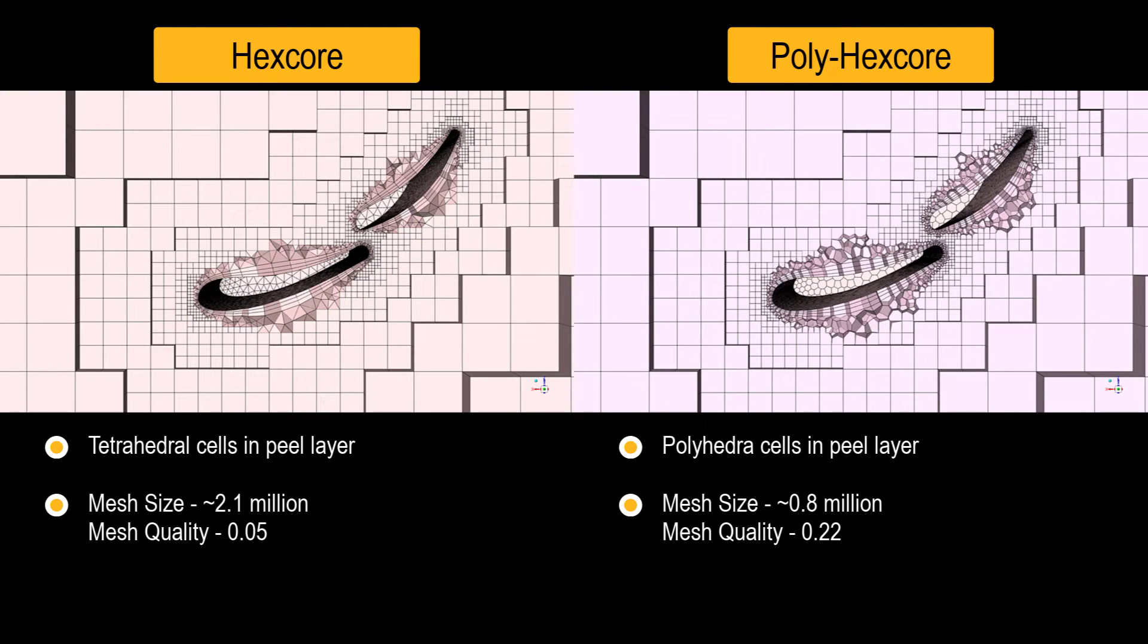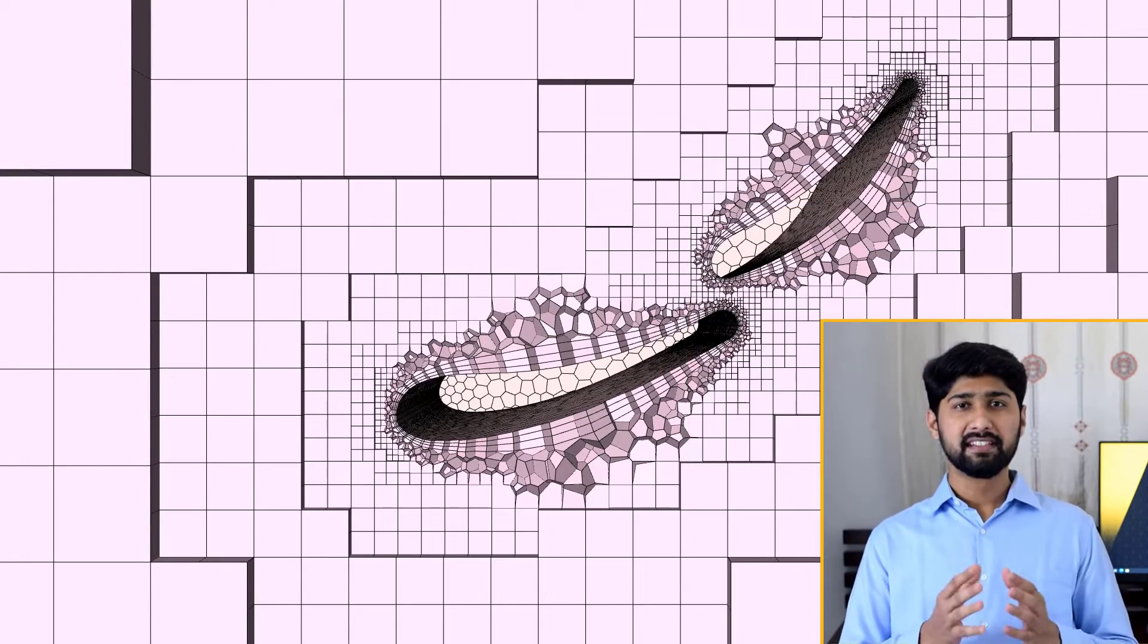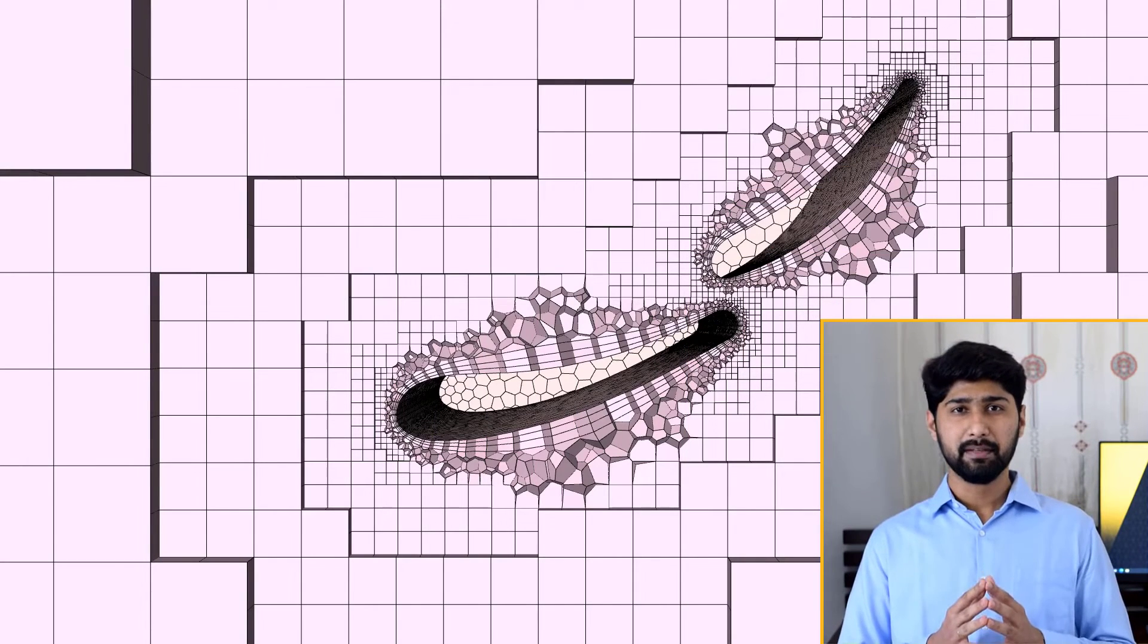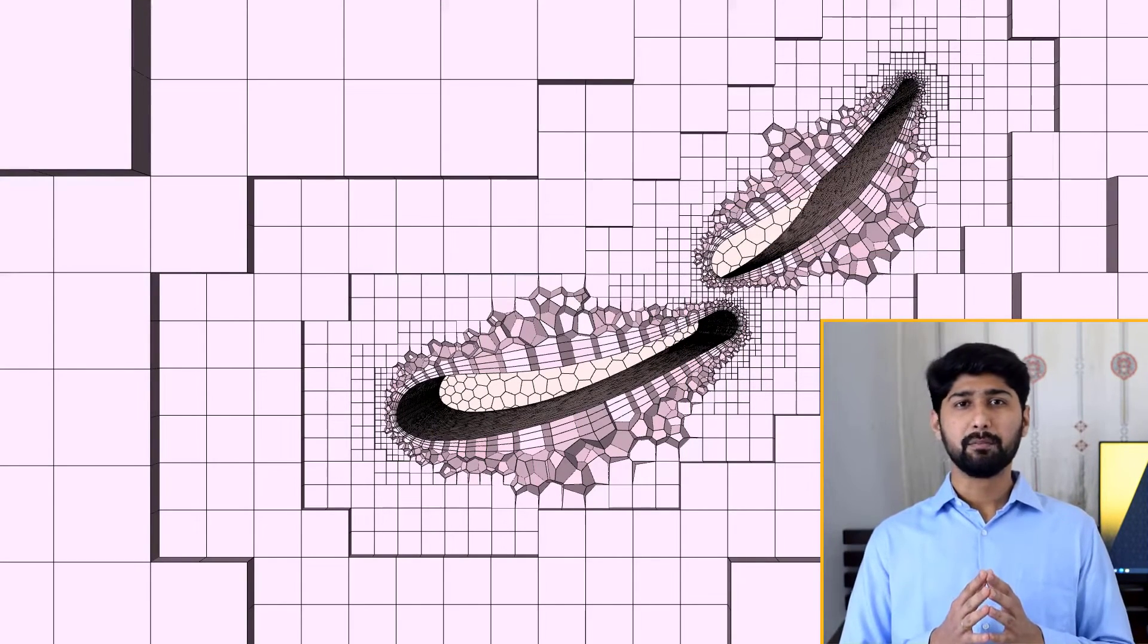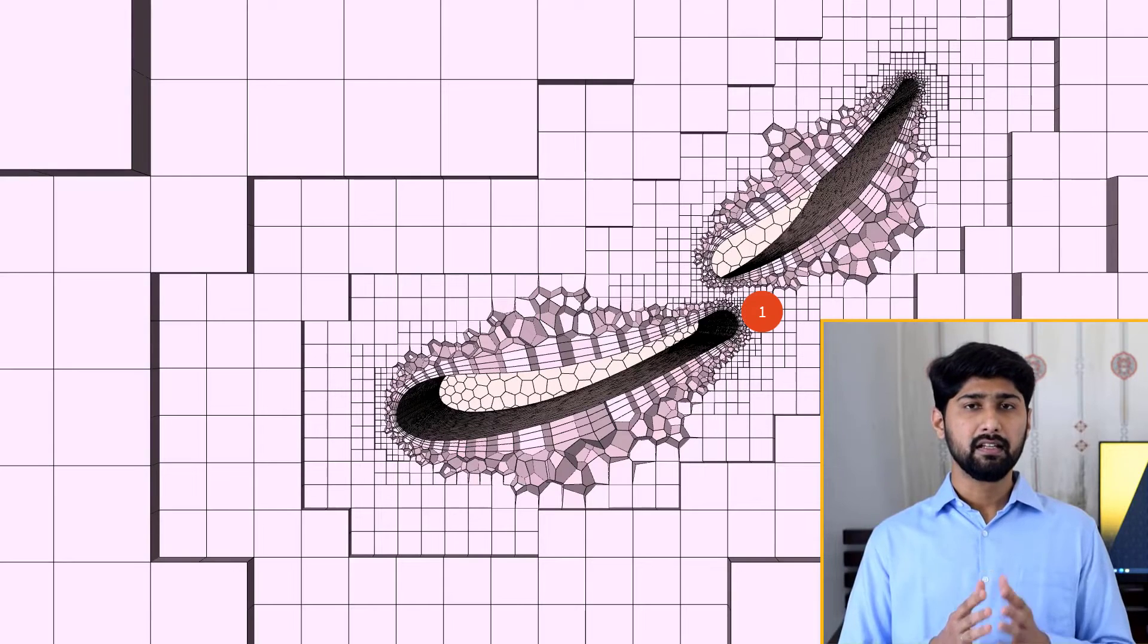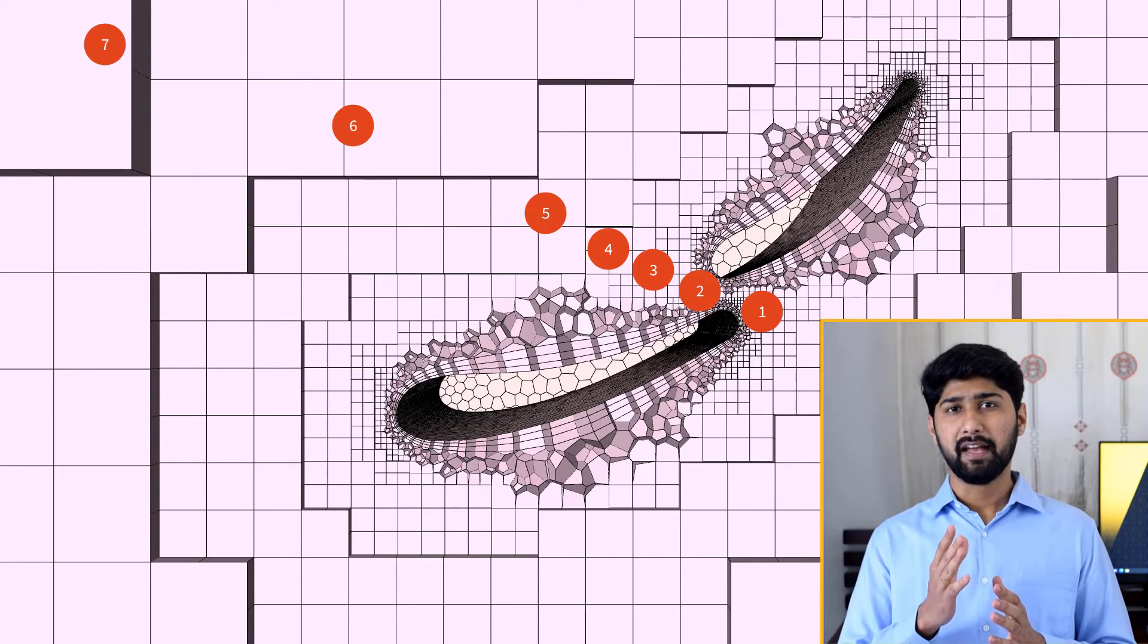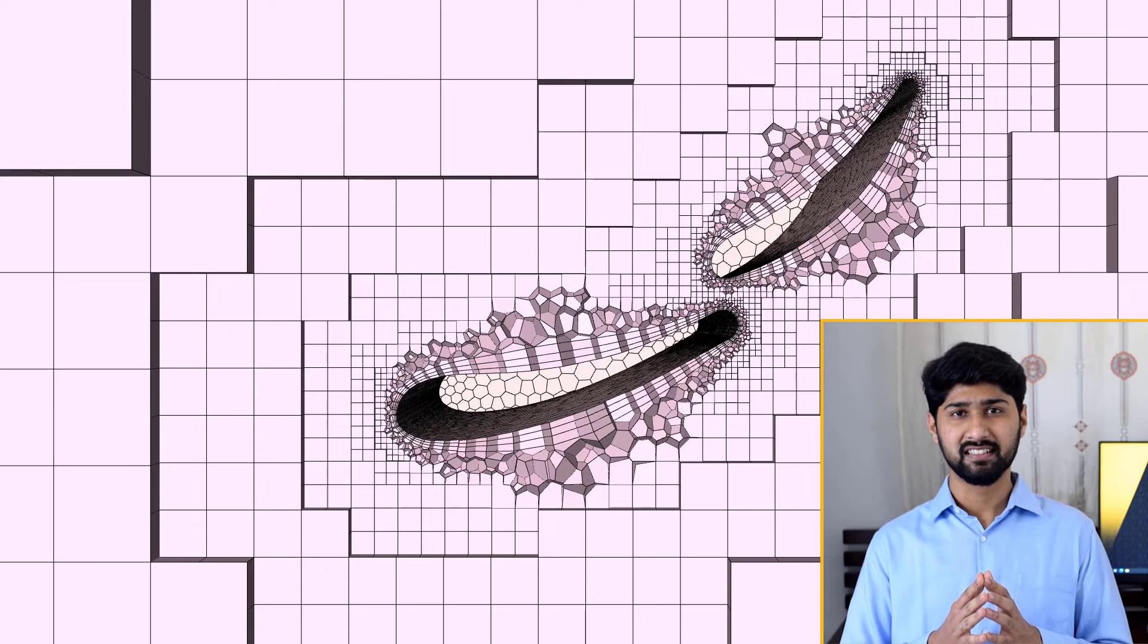The core Cartesian mesh looks nearly similar for both cases. Based on the originally estimated min and max size of 2 mm and 128 mm, considering the octree meshing scheme, there are 7 distinct layers of hexahedral elements with different cell sizes.